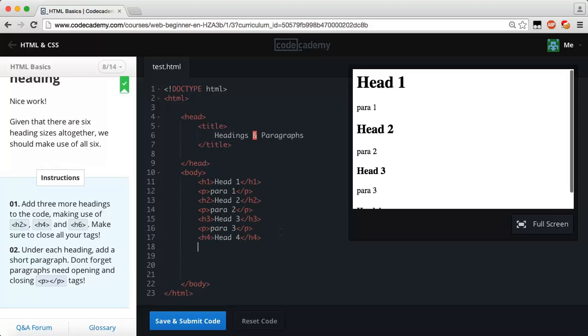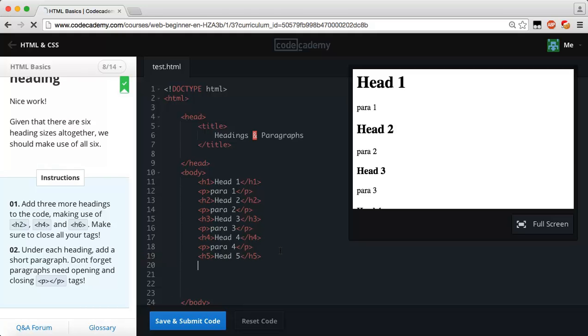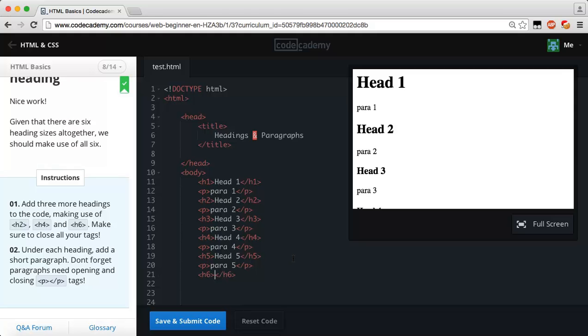We're going to keep doing this for our heading four and we're going to say head four. Now we're going to say para four, remember the space. Then let's do the same exact thing for h5 and then we're going to say head five and then another paragraph, para five.